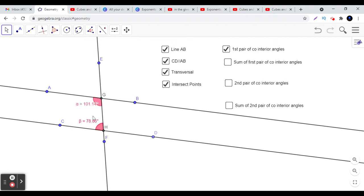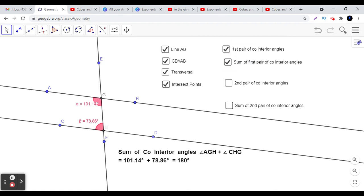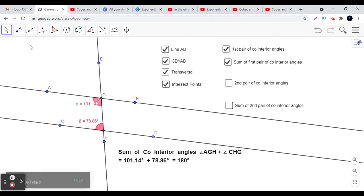Here you can see the first pair of co-interior angles: angle AGH and angle CHG. When we notice the property of these co-interior angles, we see that the sum of the co-interior angles is always 180 degrees.